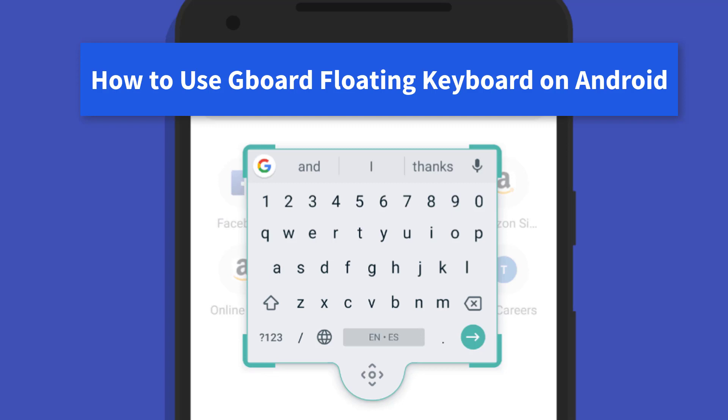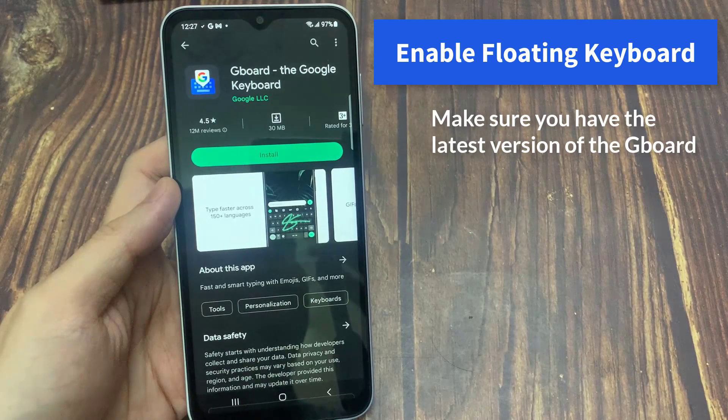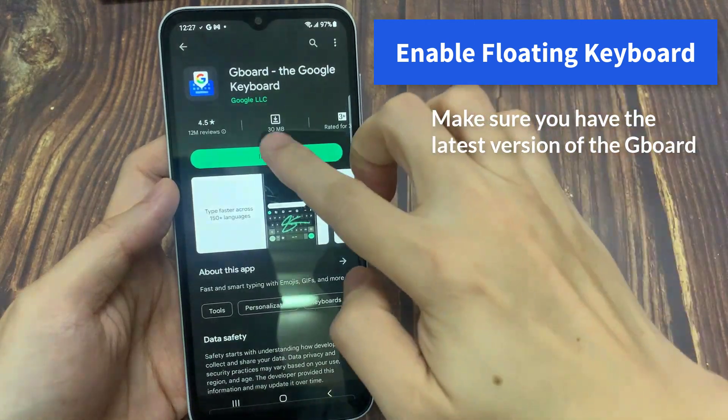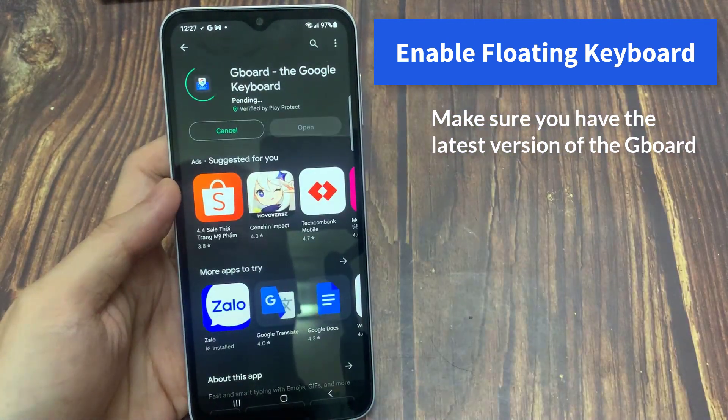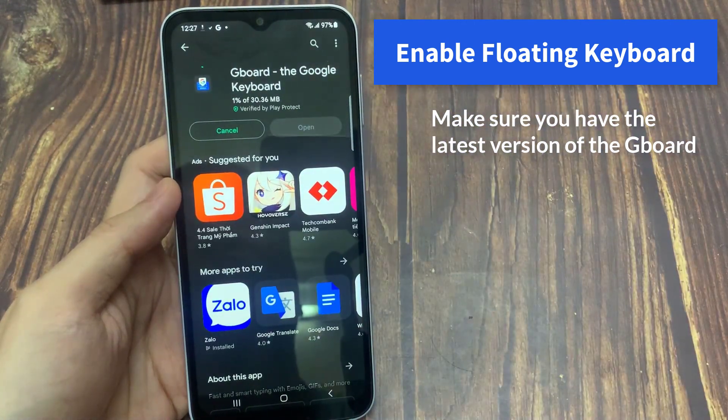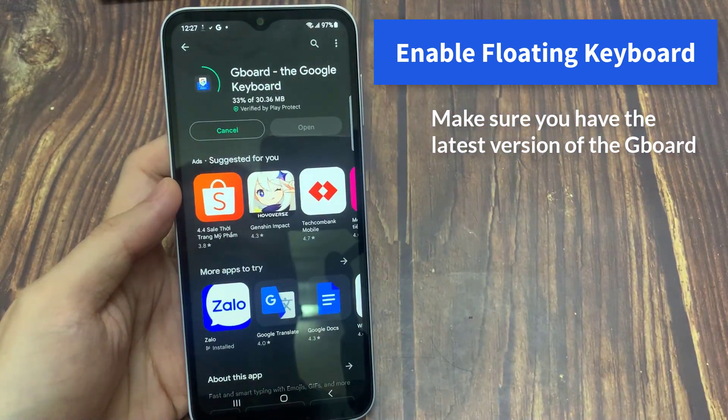In this tutorial, we are going to see how to enable or disable the floating keyboard on Android. Before you proceed to further steps, make sure you have the latest version of Gboard.